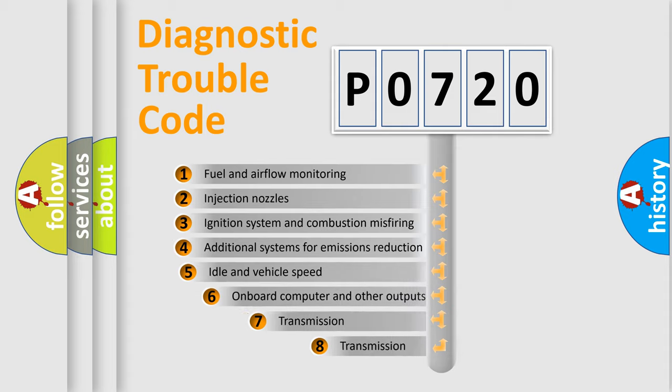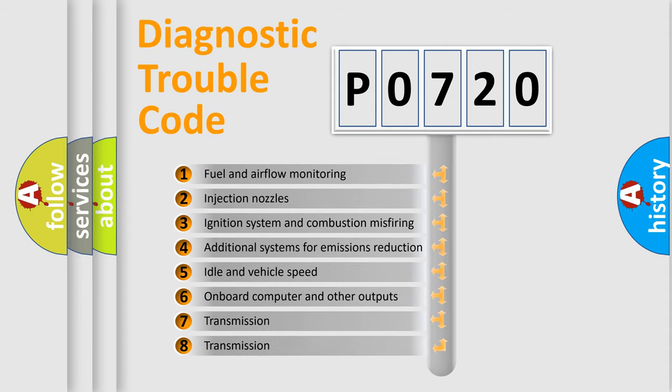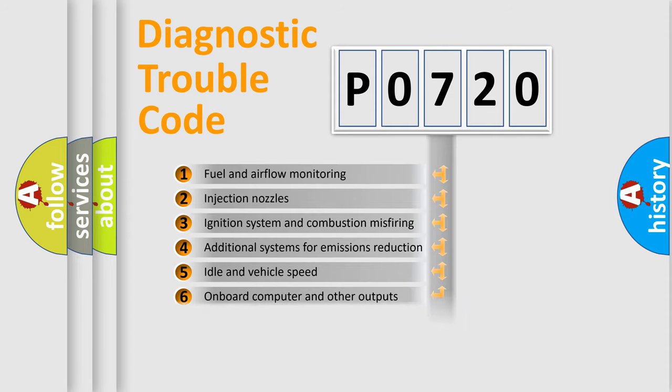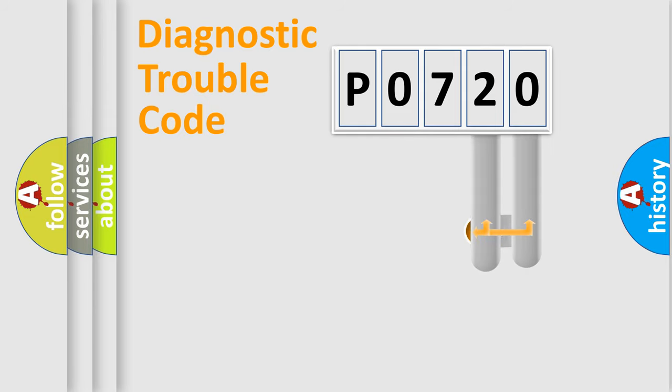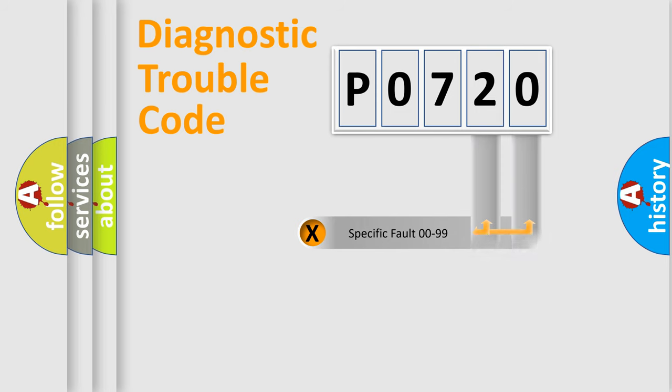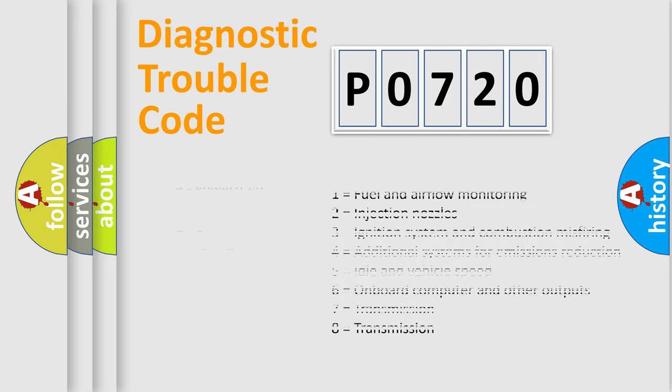The third character specifies a subset of errors. The distribution shown is valid only for the standardized DTC code. Only the last two characters define the specific fault of the group. Let's not forget that such a division is valid only if the second character code is expressed by the number zero.